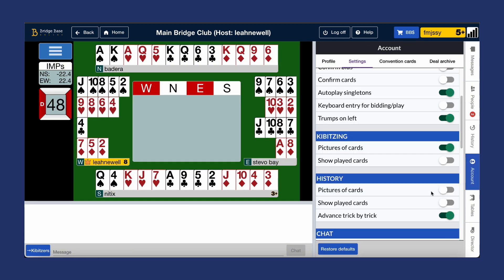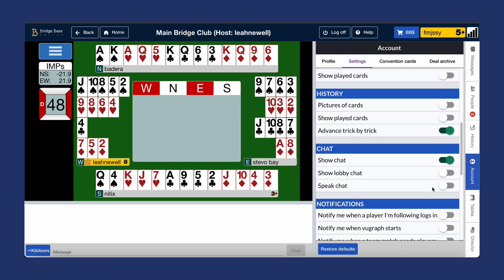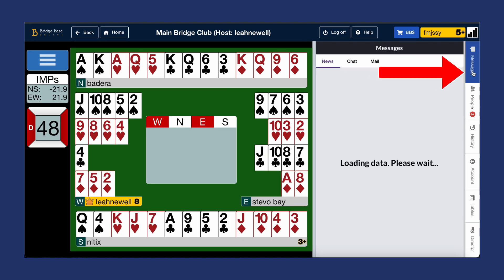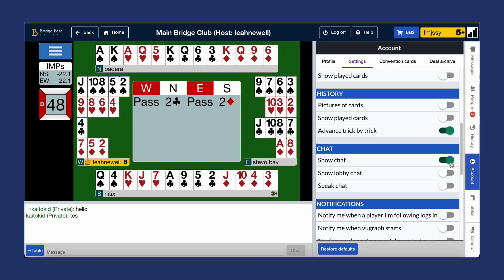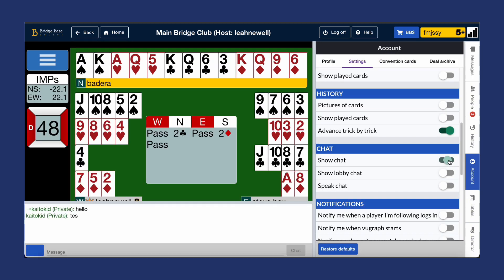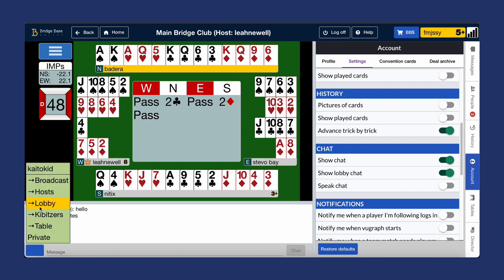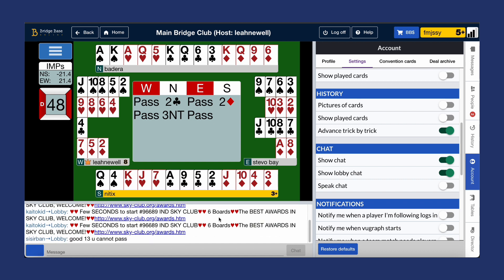Next up, chat settings. With show chat on, the chat bar appears below the table or the main screen. Turning it off hides the chat bar, which means that you have to access chat through the message menu on the right-hand side. Lobby chat displays messages from the BBO lobby. If you turn it on, you'll see all of the chats happening in the lobby. This feature is commonly used by tournament directors to make announcements, for example.